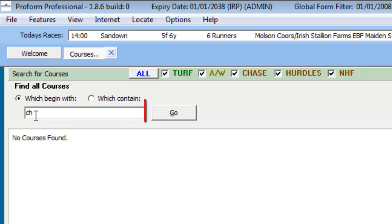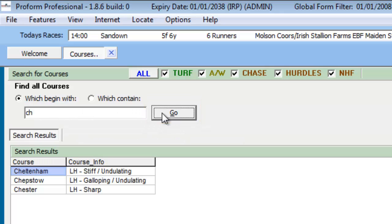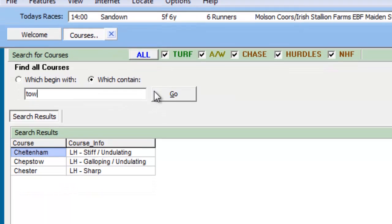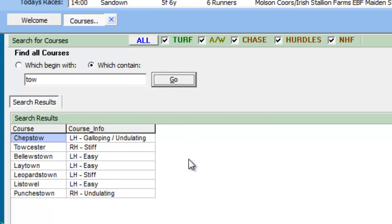We initiate the search by pressing the go button. As another example, we can change the option button to identify race courses which contain the letters T-O-W in their name. Again, we press the go button to start the search. Because we instructed the search engine to find race courses in the database whose name contains the characters detailed in the search field, note the list of race courses that match our request.